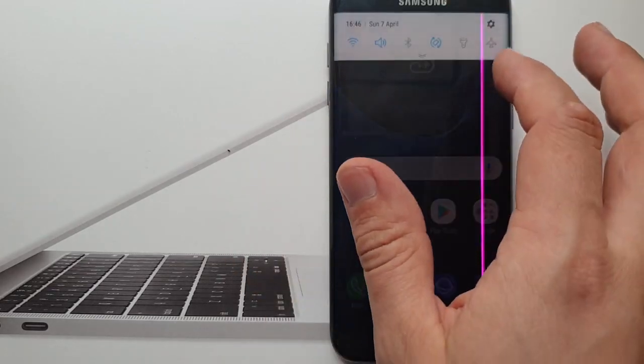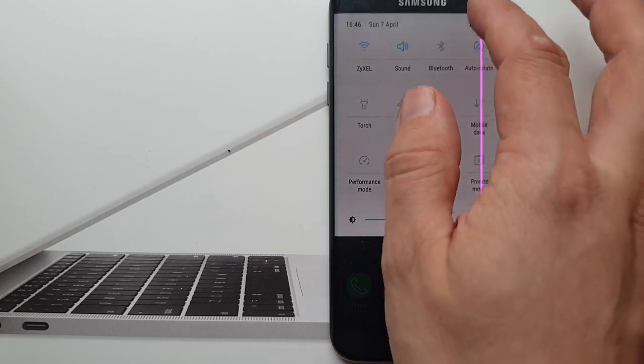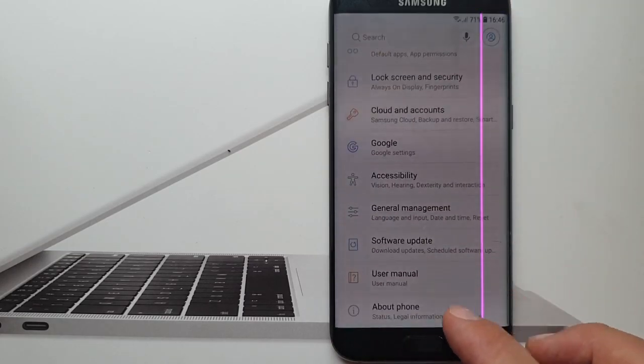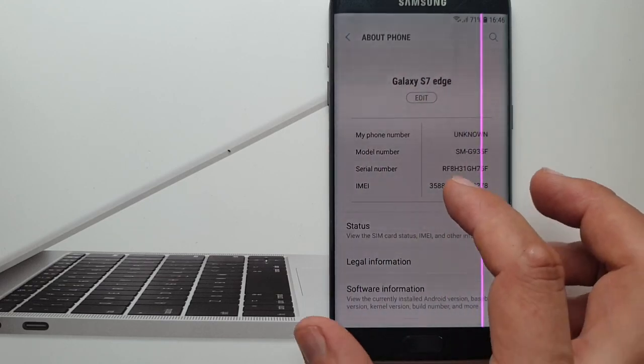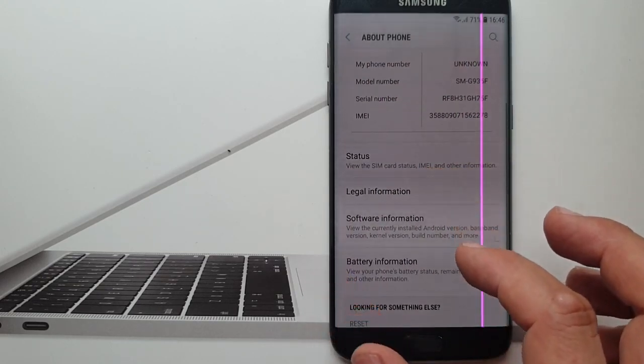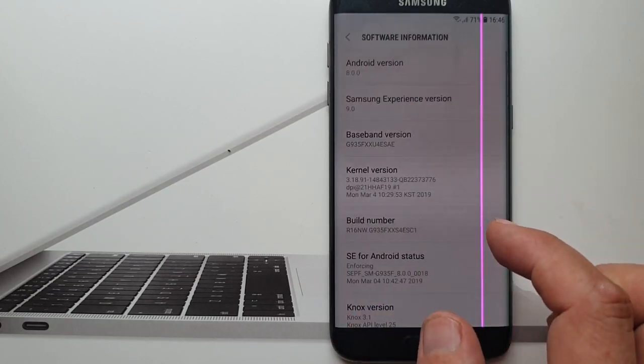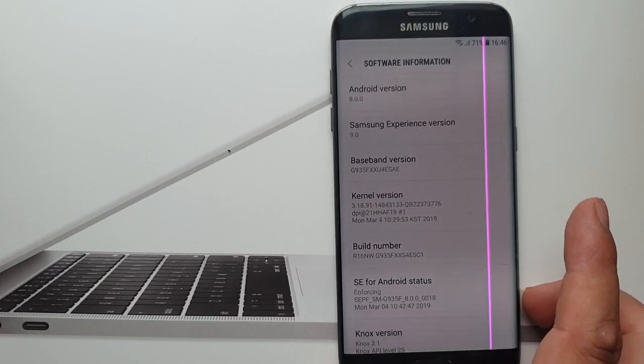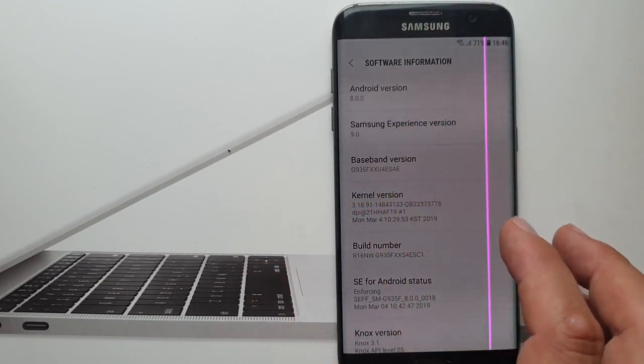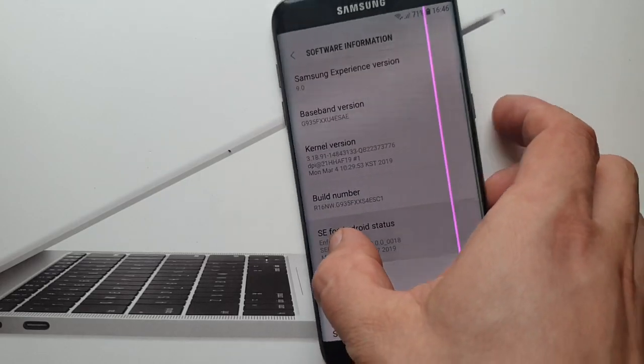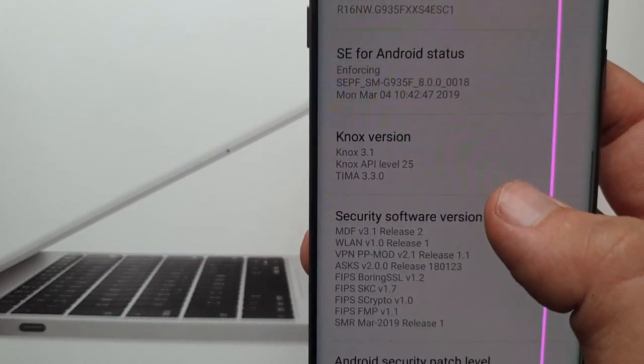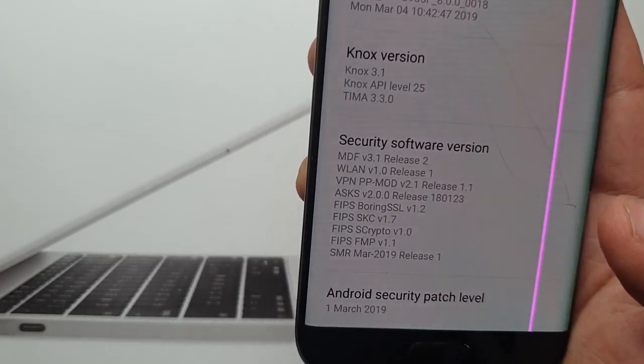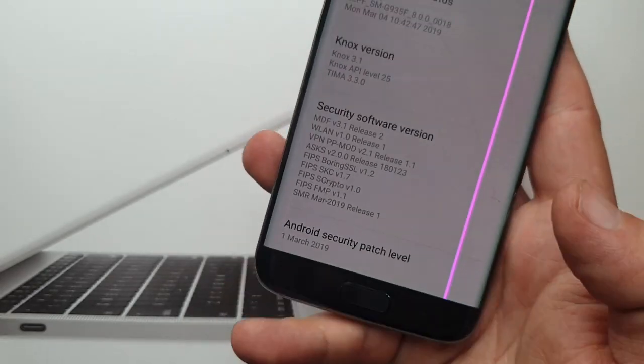Okay and guys I will show you which version it is. So this is Samsung Galaxy S7 Edge and that is Android 8.0 Samsung experience, build number secured, and this is Android security patch level 1st of March 2019.